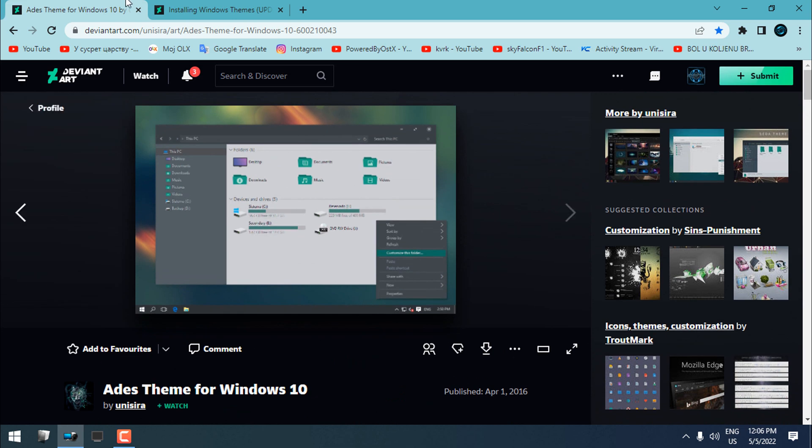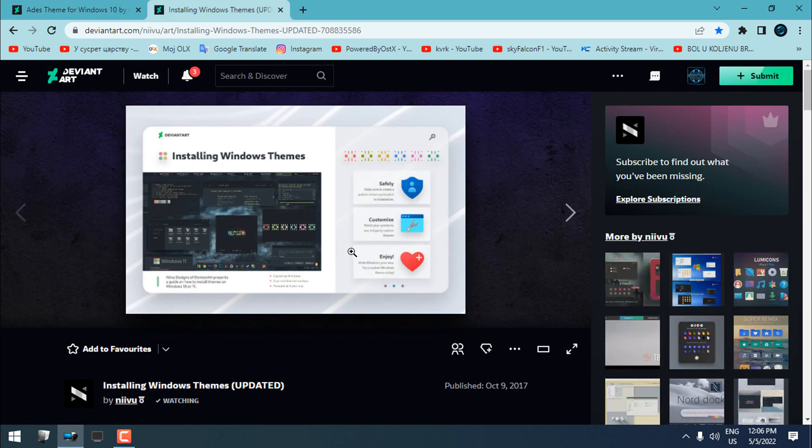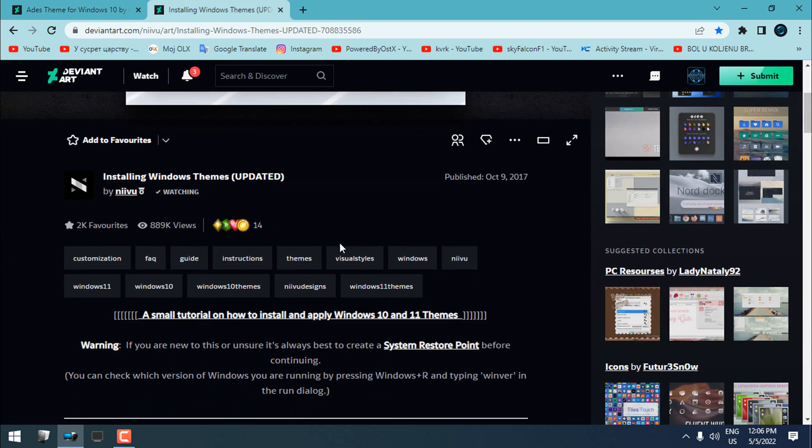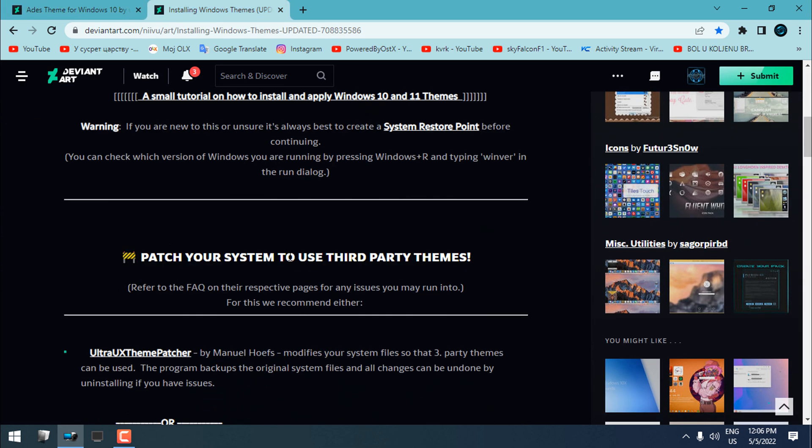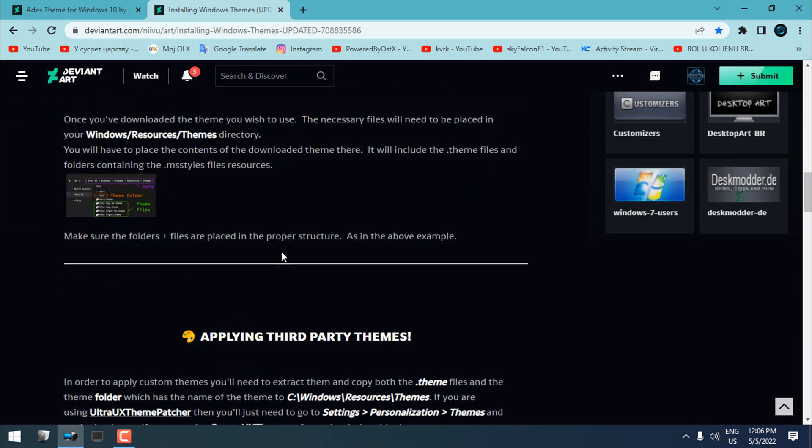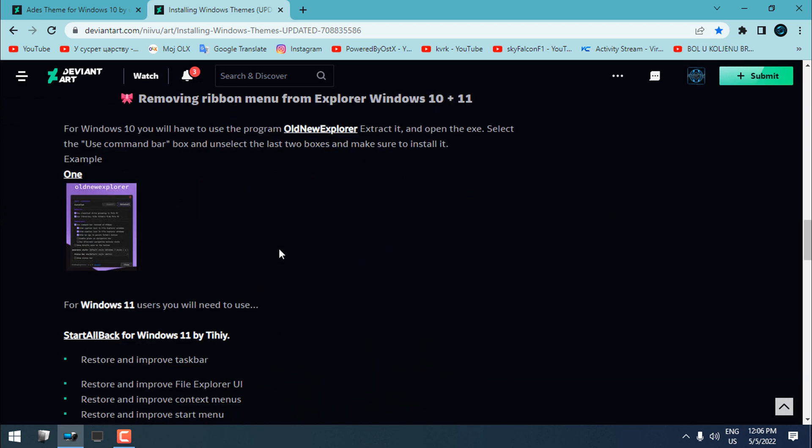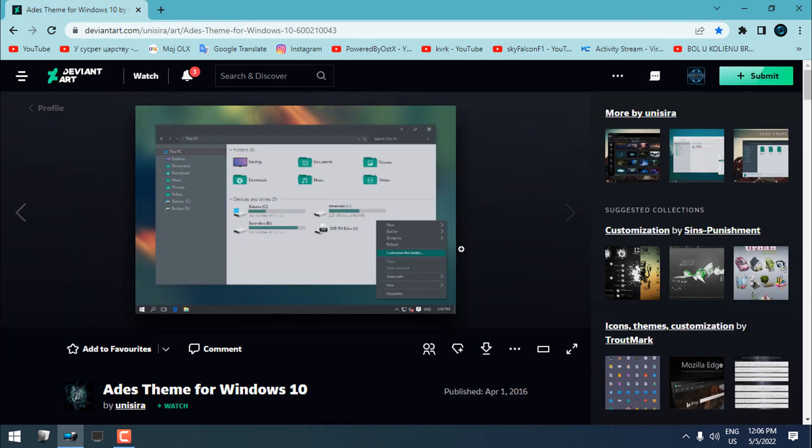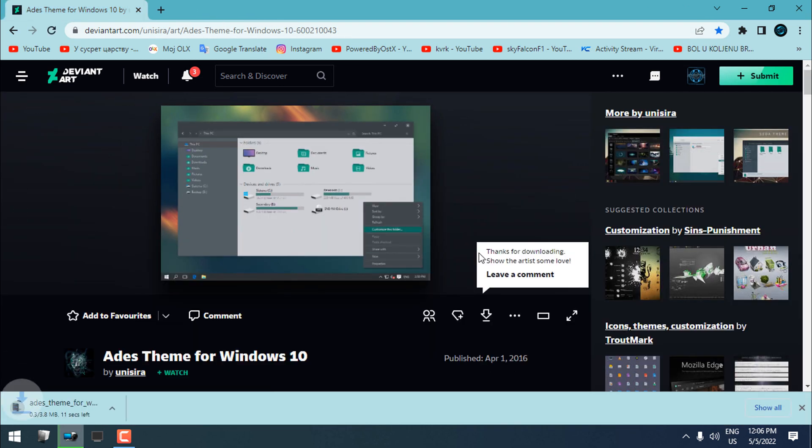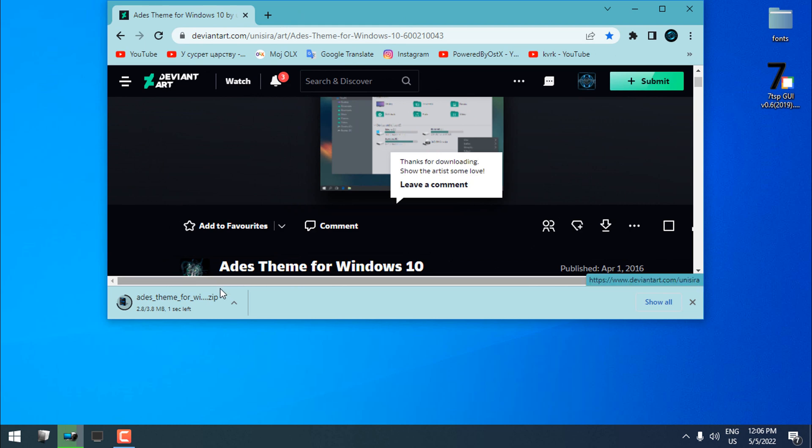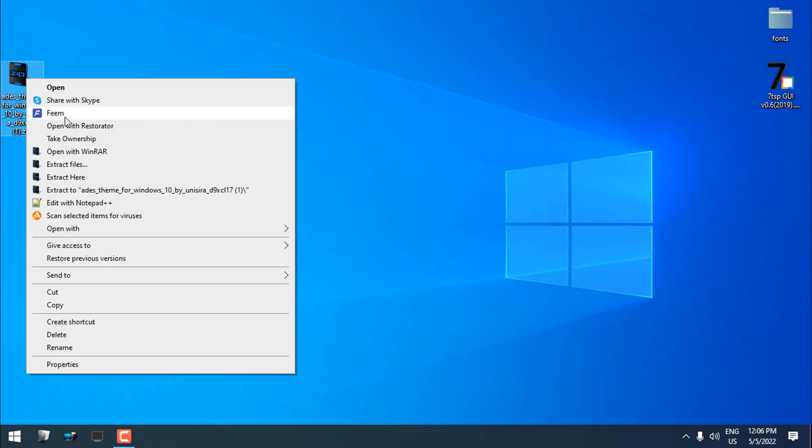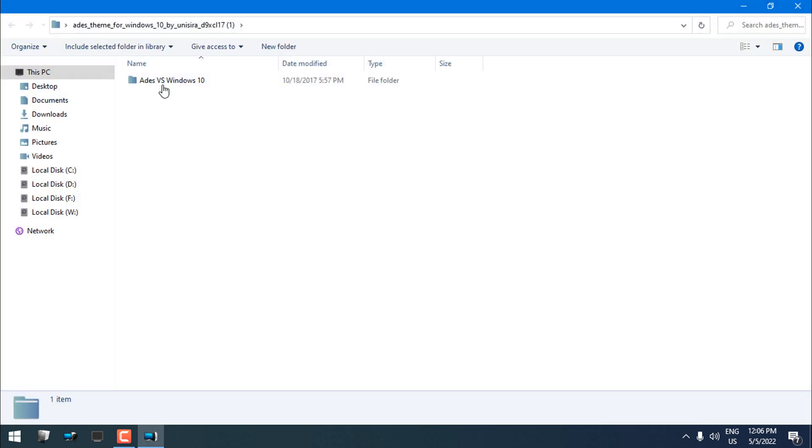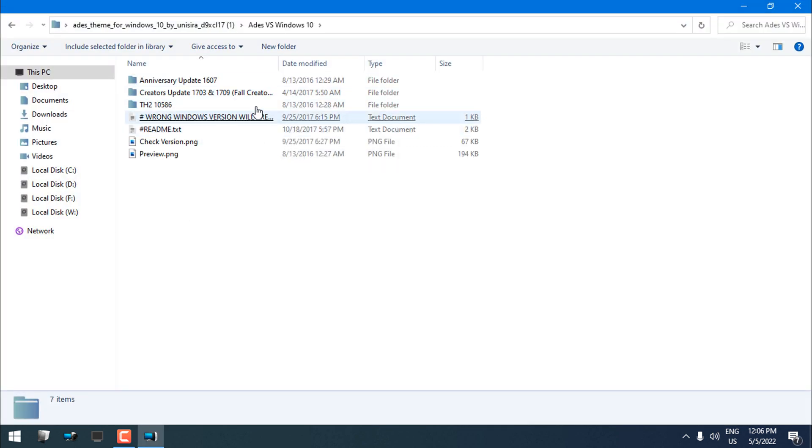And of course, it's not made for my version 21H2, but somehow it's working. Here's the tutorial on how to patch the system or Windows to apply a custom theme. After you download the theme, you can unzip or unpack the files with WinRAR or 7-zip.